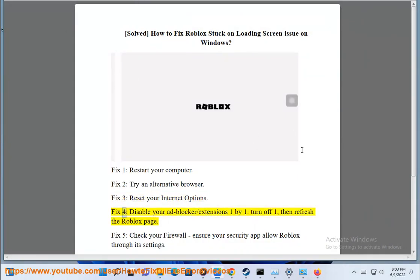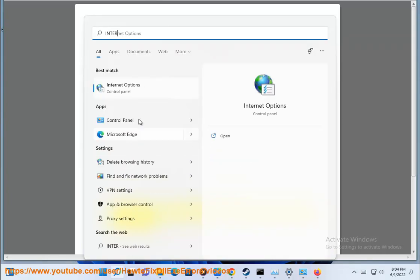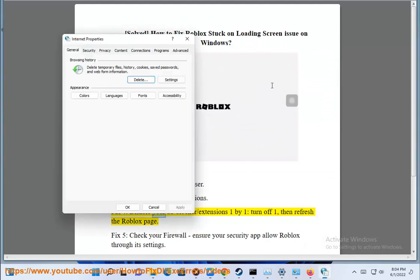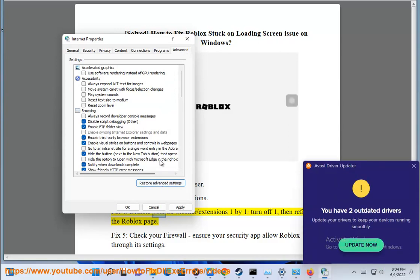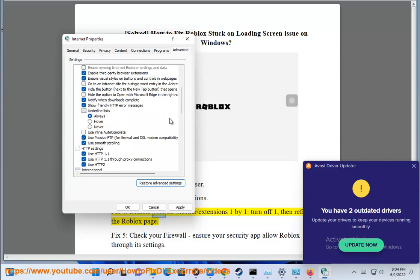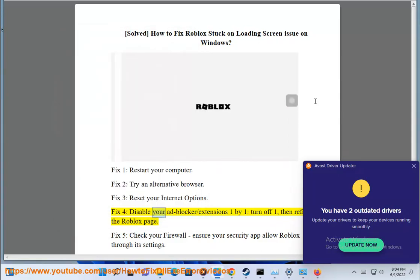Fix 4: Disable your app blocker or extensions one by one.